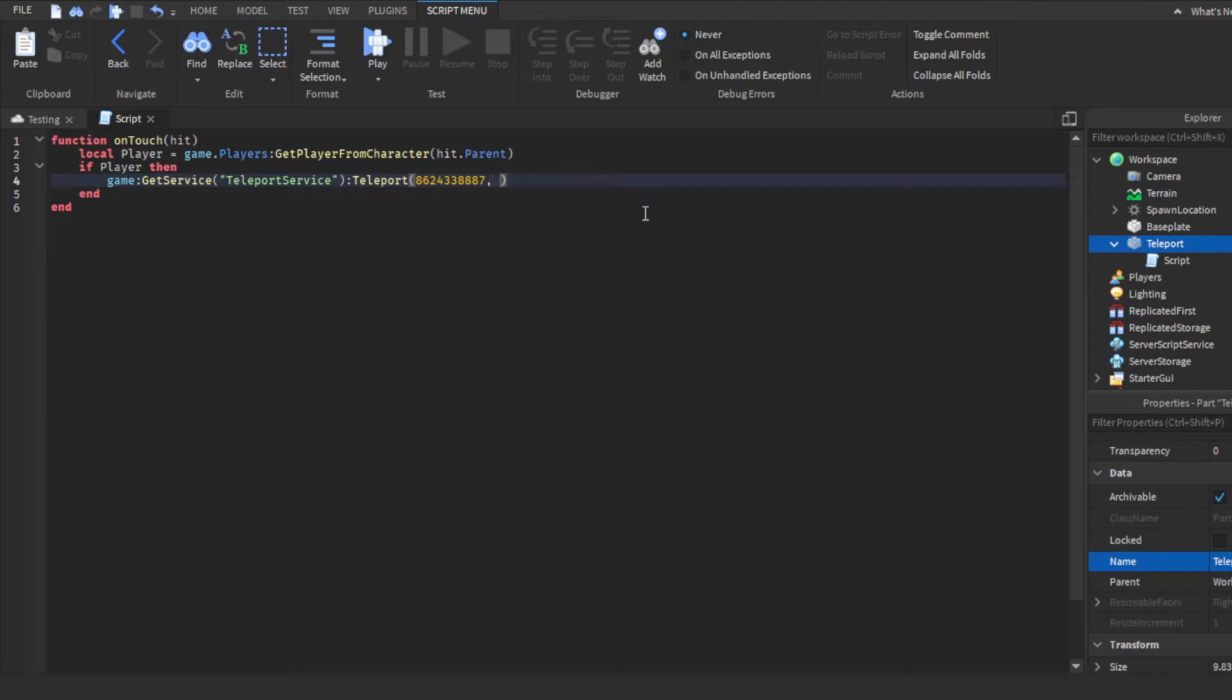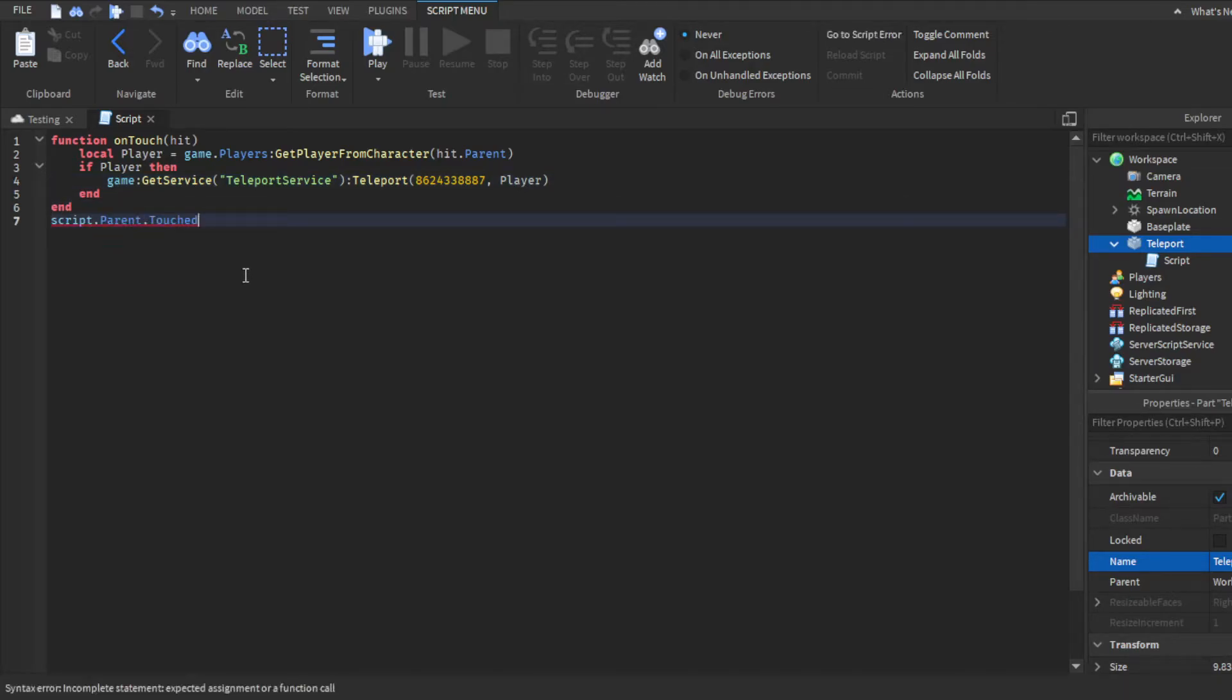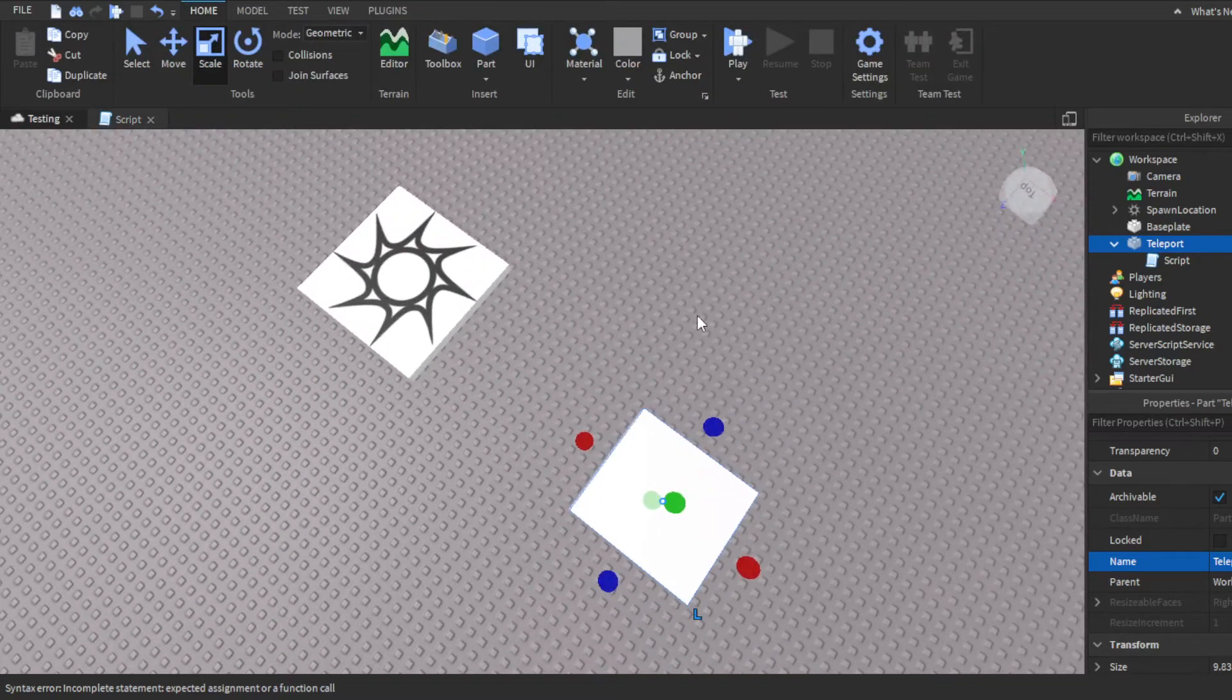And then you want to do comma player. Because we basically want the player when they touch it. It's going to get the teleport service, then it's going to get the place that we want them to go to, which is that's the ID for it, and then the player. And now we just have to connect it. So we'll do script.parent.touch, connect on touch, so that this happens when a player touches it.